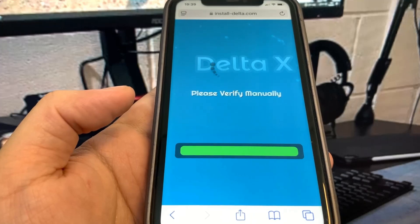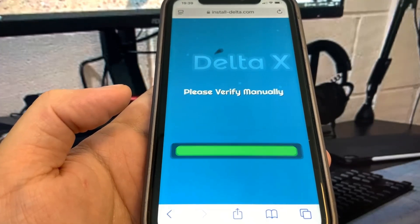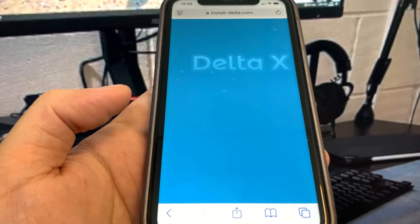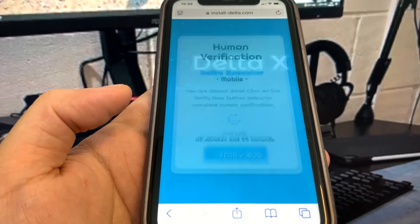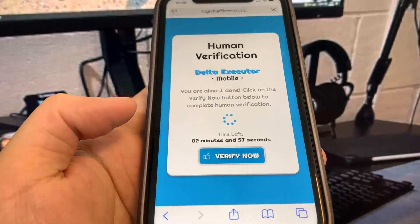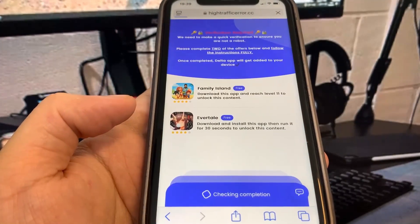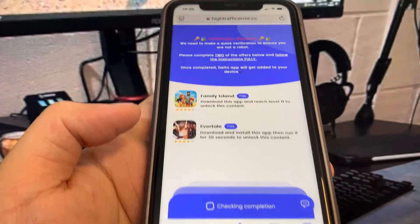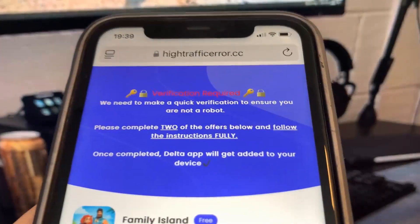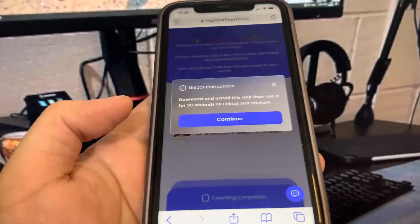So let's just wait. As you can see, we are now at the verification page. I'm going to go ahead and press 'Verify Now' and it's going to bring us to the list of apps. We got two apps here — we just got to download them, complete them, and run the instructions.